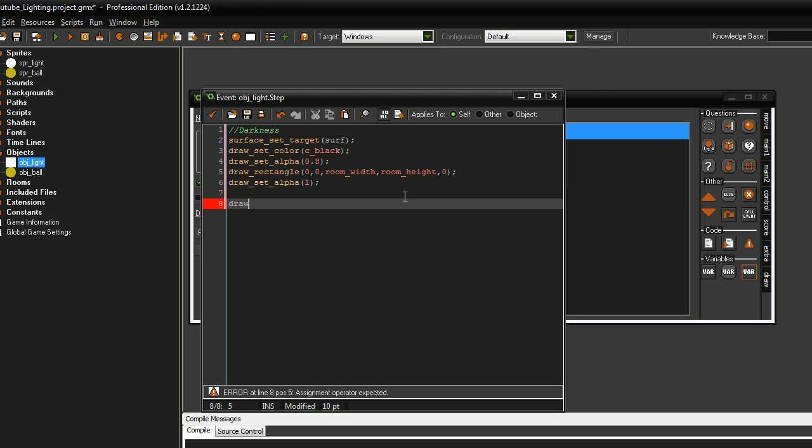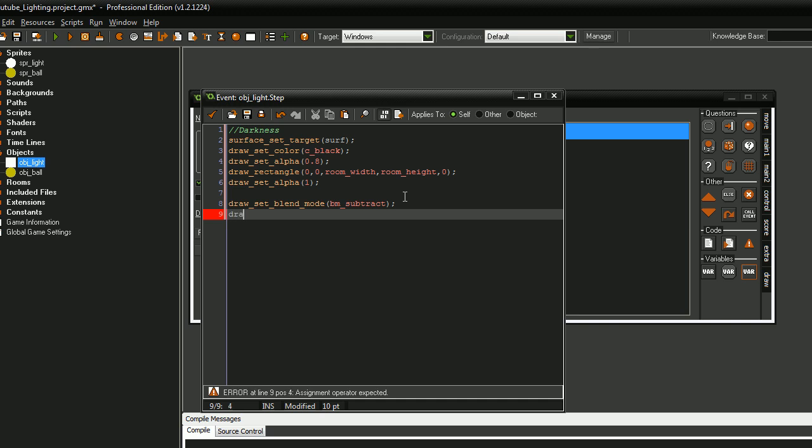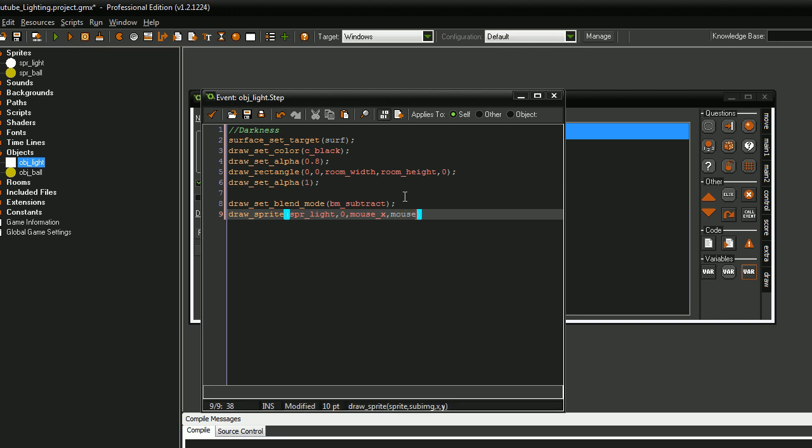Next, we have draw set blend mode, BM_subtract. And we want to draw sprite SPR_Light, zero. And for this tutorial I'm going to set it to the mouse coordinates, mouse_x, mouse_y.